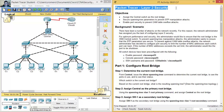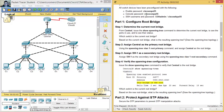Packet Tracer Layer 2 Security. This is a Packet Tracer activity on Layer 2 security — Seguridad en capa 2. The enable password is Cisco MPA55.